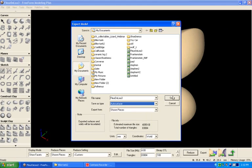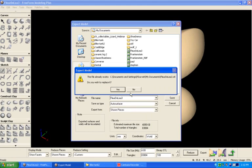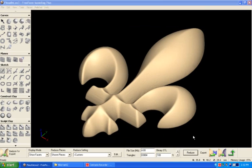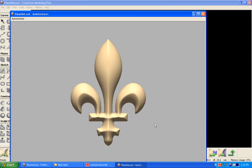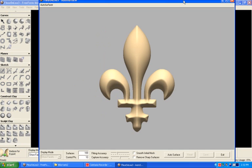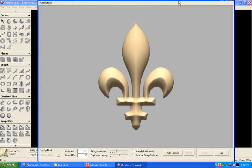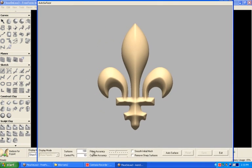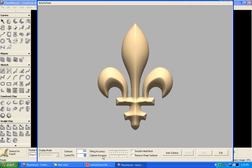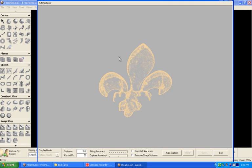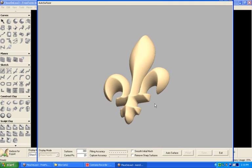So I'll go into the auto surfacer and say let's save this file, and it'll bring up the auto surfacer. From within the auto surfacer I can go in and say let's give this 300 surfaces, control points will set to 20, I'll bring the fitting accuracy up, I can move my model around, and I can say let's auto surface that.